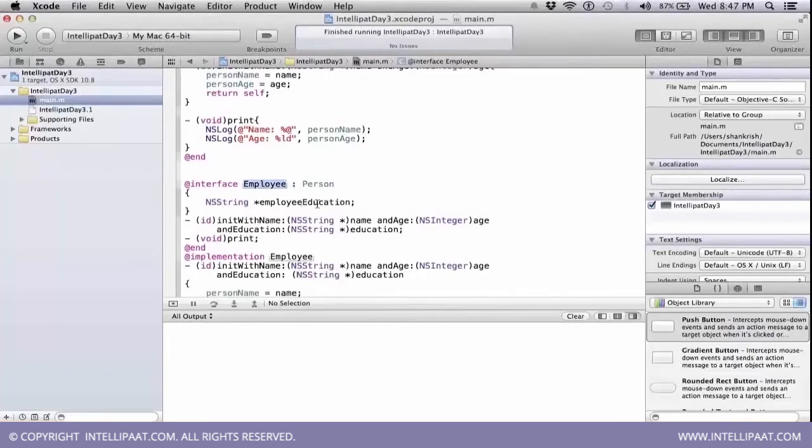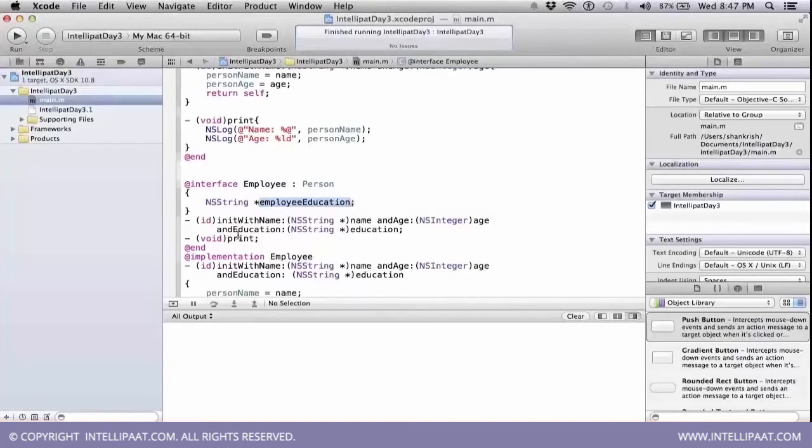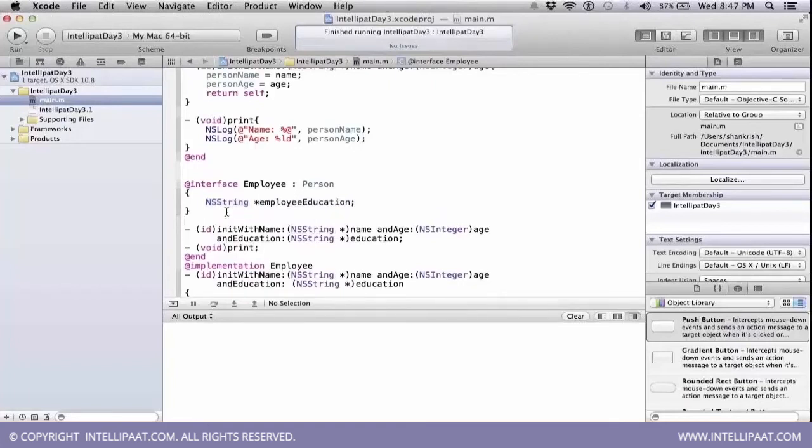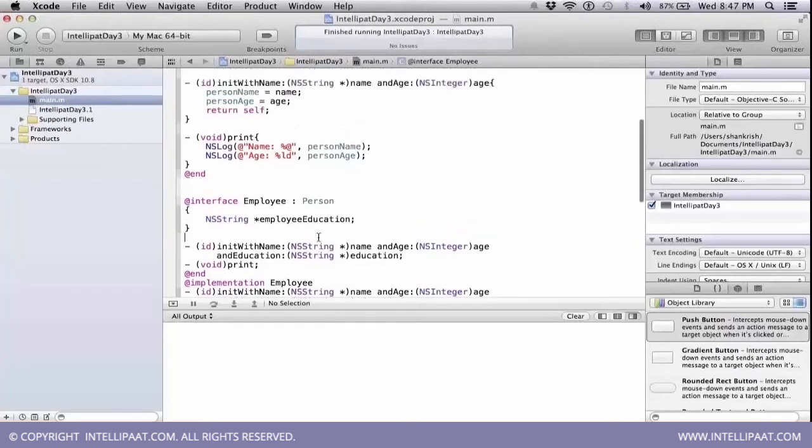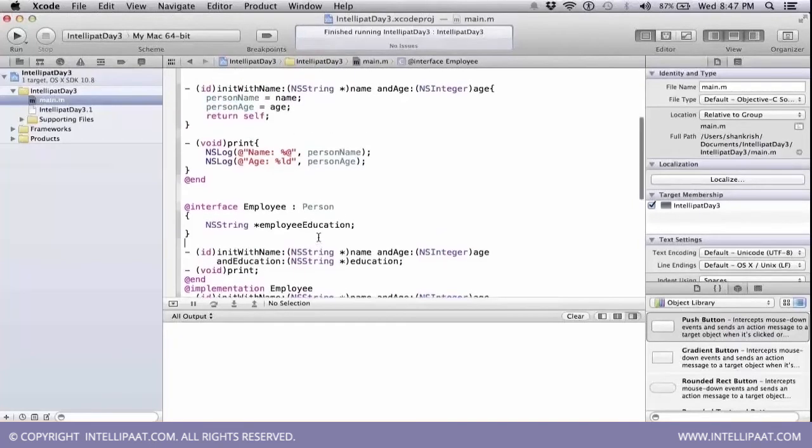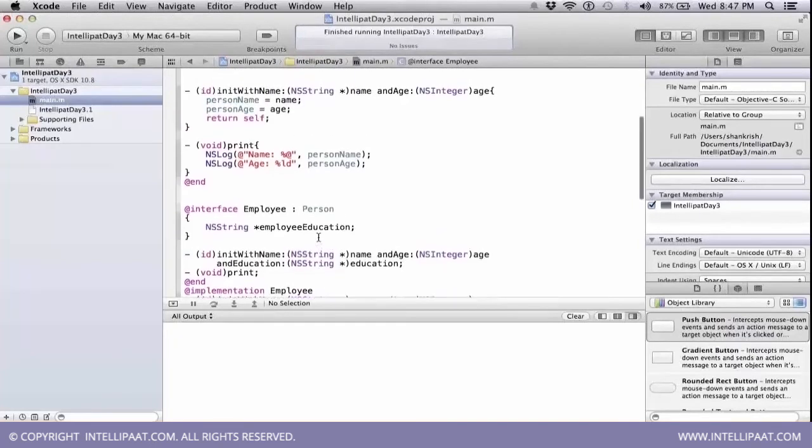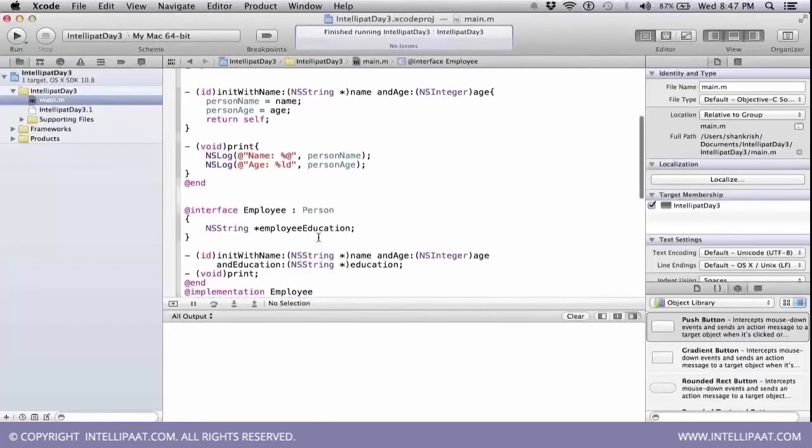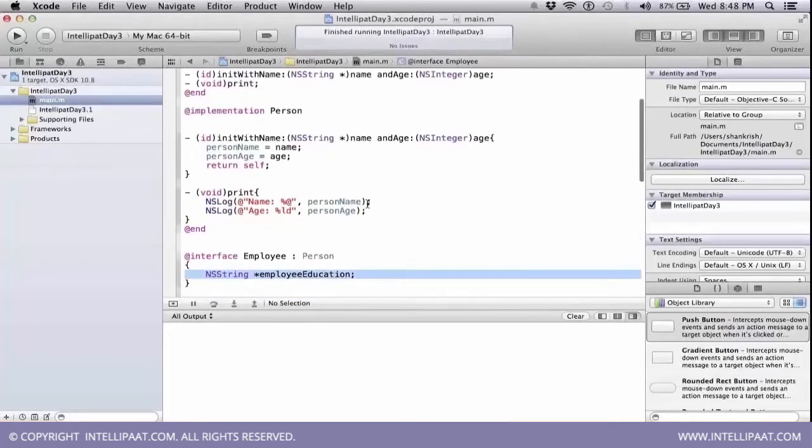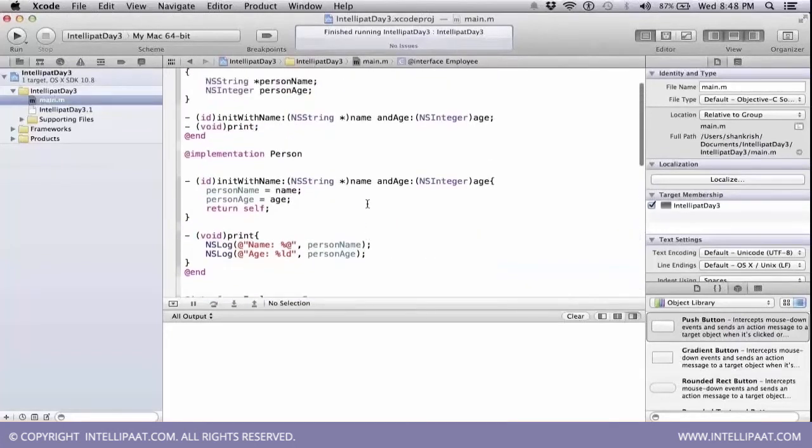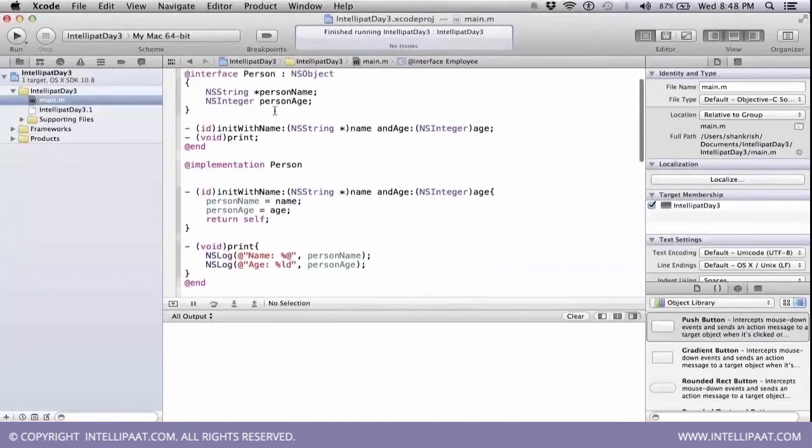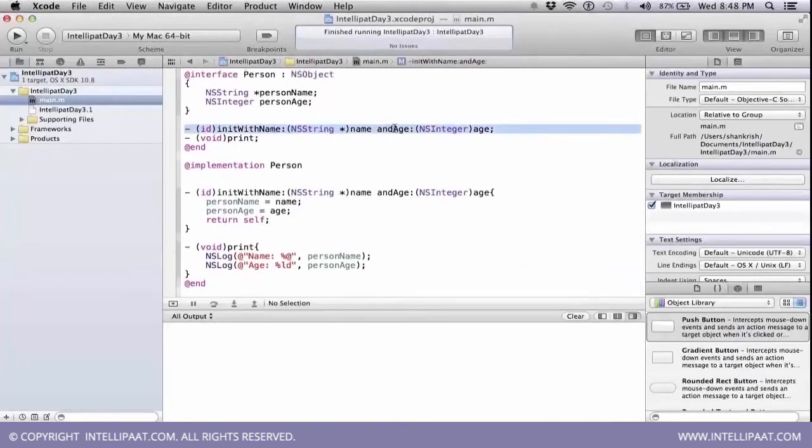Now here, I'm having just a string employee education as a new string. I'm declaring, we have not looked at any string yet, but just consider that it's just a representation of a string. And here, once again, I'm writing the same method. Here, the declaration, there is no other declaration is there, but the actual declaration is available only in the person class for this method init with name and age.